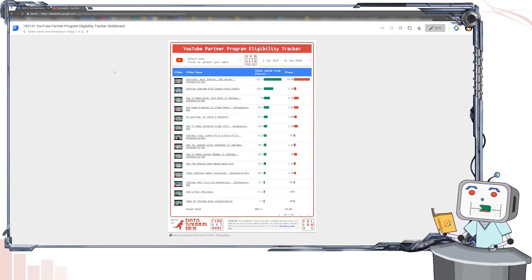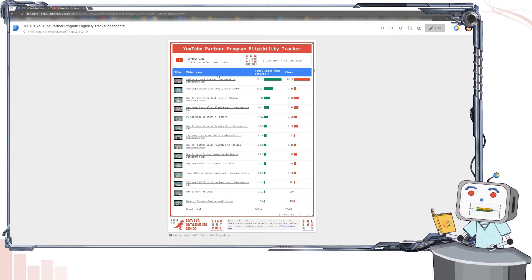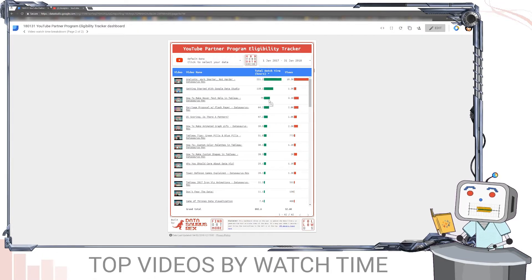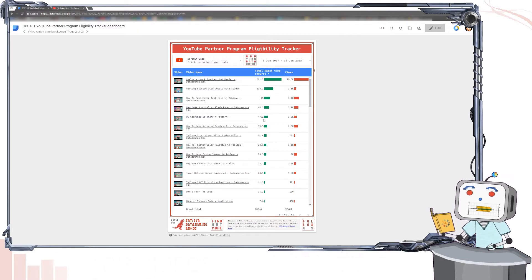There's also a second page where you can quickly see which videos in your channel are driving the most towards that watch time goal.